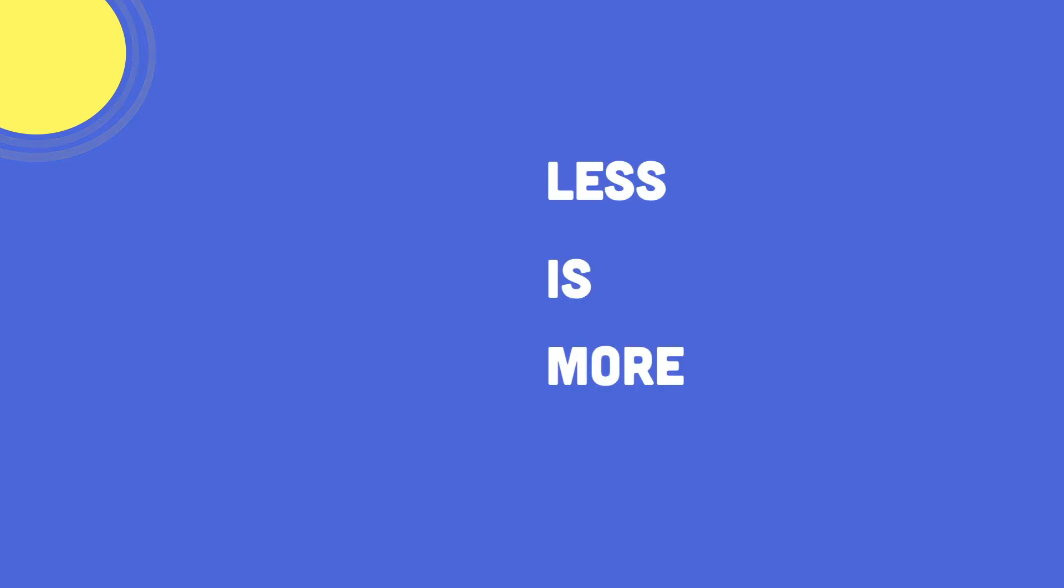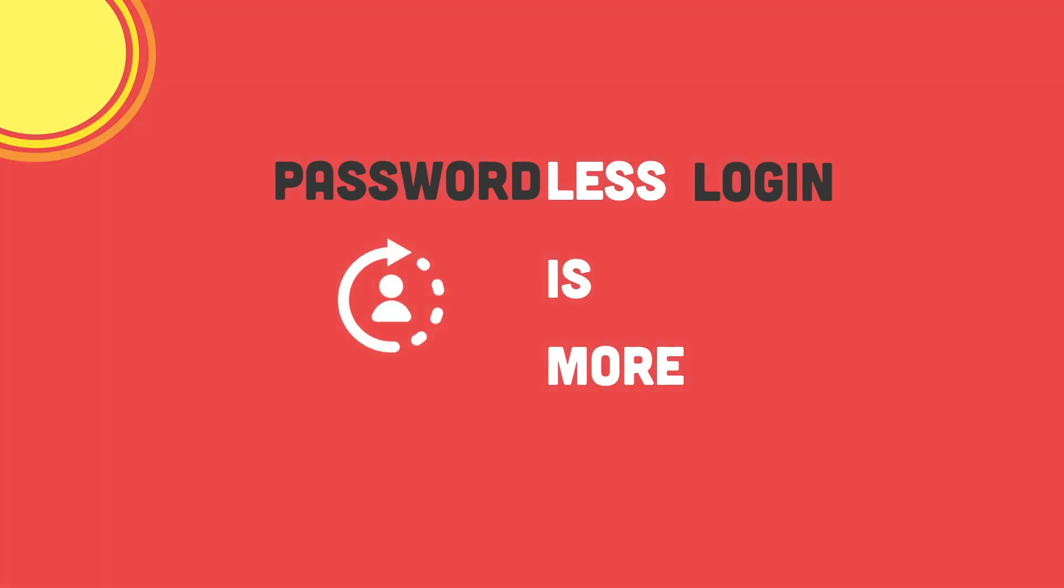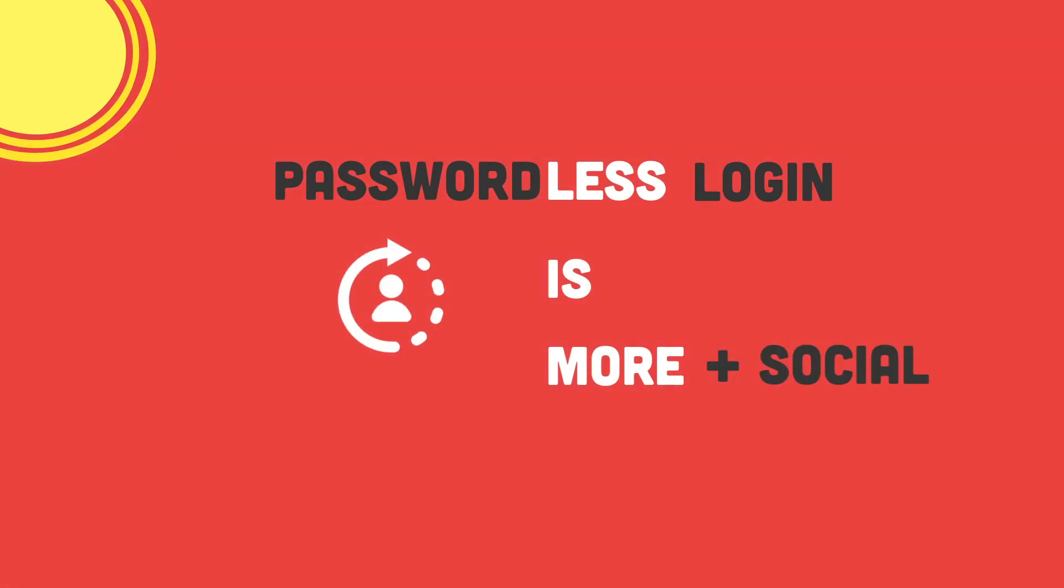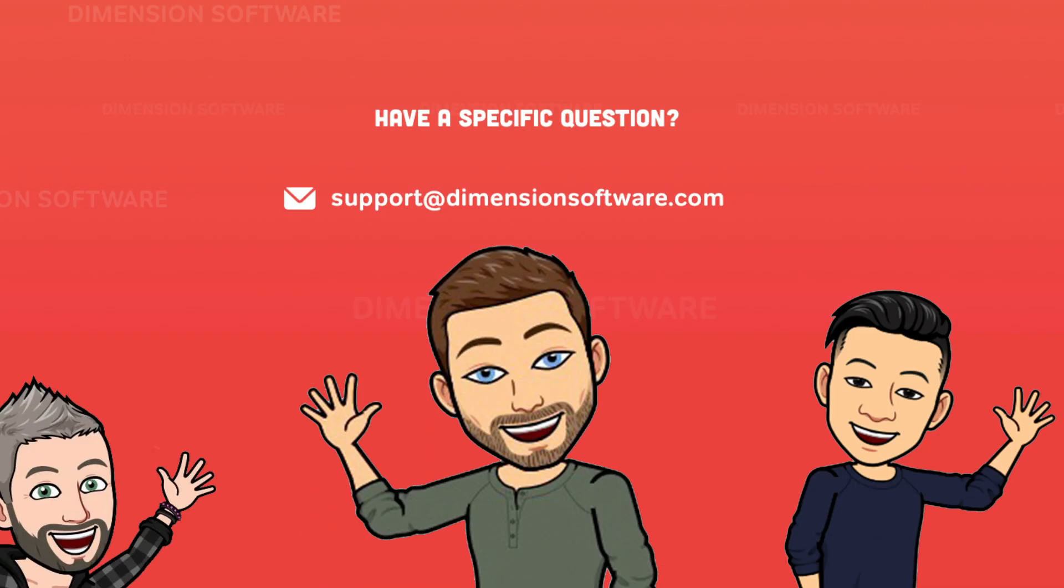Less is more with passwordless login and social by Dimension Software. Thanks for watching, let us know if you have any questions, and shop on.